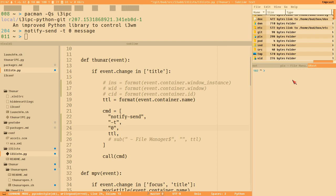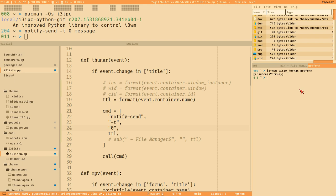To change the title format of the window, we use the command 'i3-msg title_format' followed by the new format string. The title format is internal to i3 — it's what's displayed inside the tab or window title bar. You can also specify a criteria to target a certain window, for instance 'class=sublimetext' to change the title format of only Sublime Text.